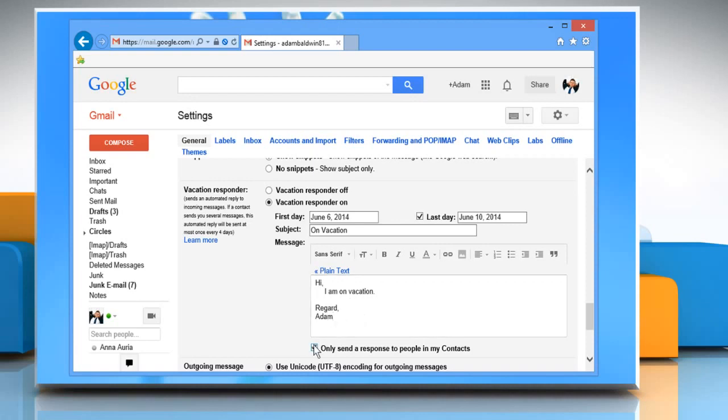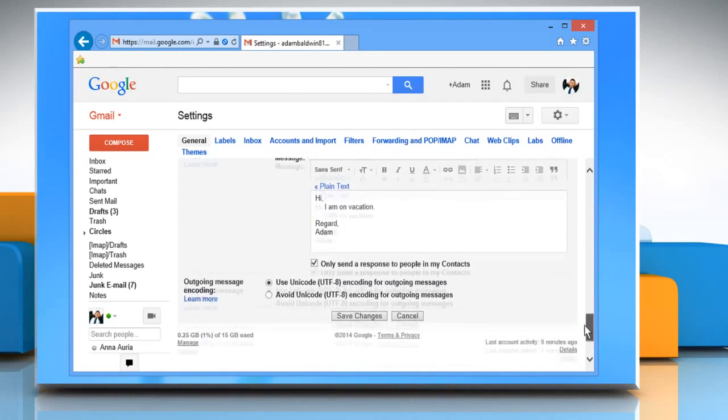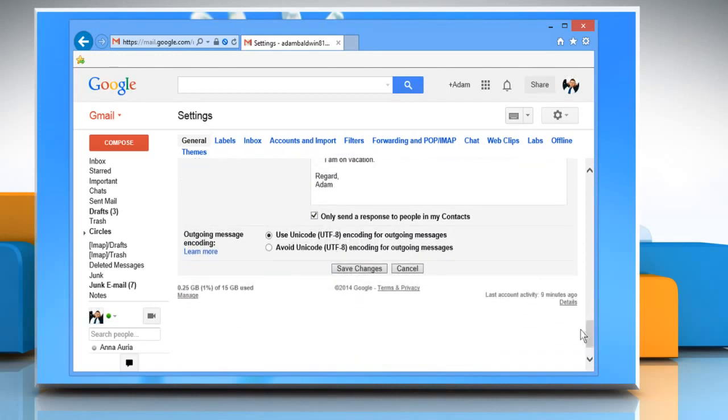Check the box next to Only send a response to people in My Contacts if you don't want everyone who emails you to know that you're away from your mail. Click on Save changes to apply the changes.